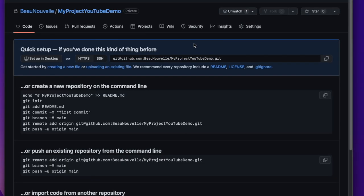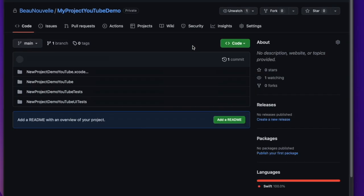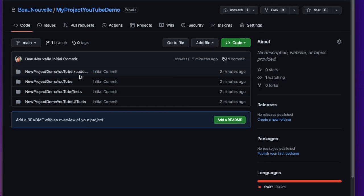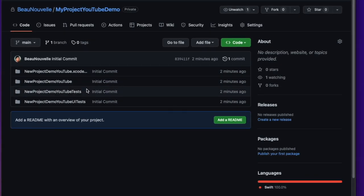Going back to GitHub we can do a refresh and we can see our project is now uploaded.